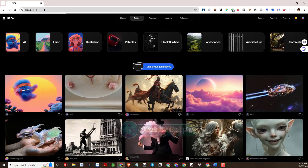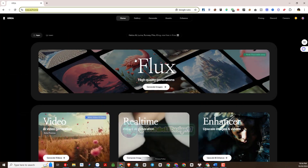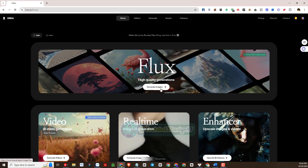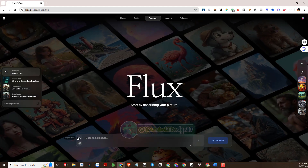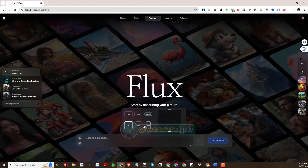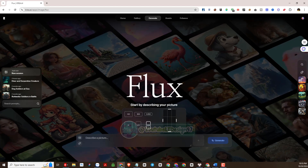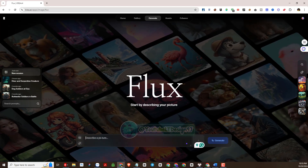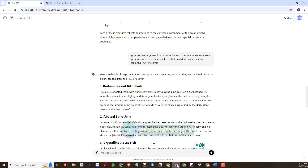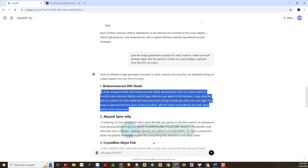Next, I will practice generating images with the prompts that ChatGPT created for me. Please follow and practice with me. We will click here to generate image with Flux AI. Set the size for the output image. I will use the prompt templates to generate images in turn.